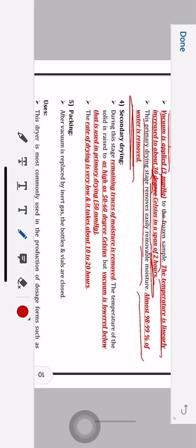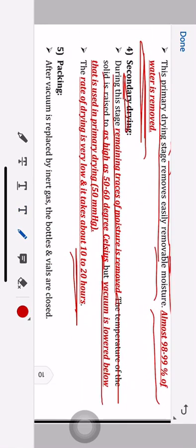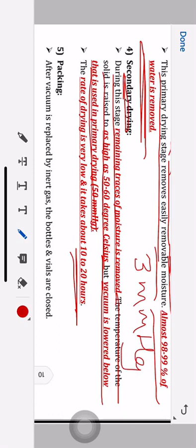Fourth step — secondary drying. After primary drying, the secondary drying removes only the remaining 1 to 2 percent of moisture, which takes about 10 to 20 hours. During this stage, the temperature of the solid is raised to as high as 50 to 60 degrees Celsius. The vacuum is lowered — in primary drying we used 3 mmHg, but in secondary drying it is 50 mmHg — so less vacuum than in primary drying.